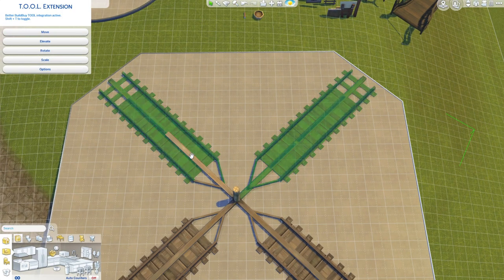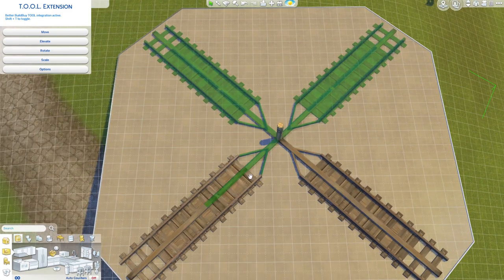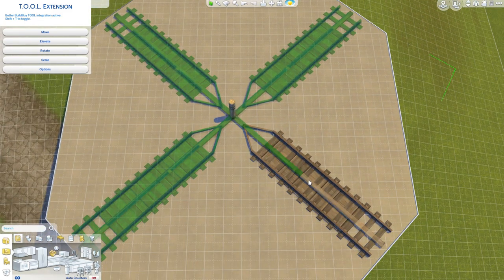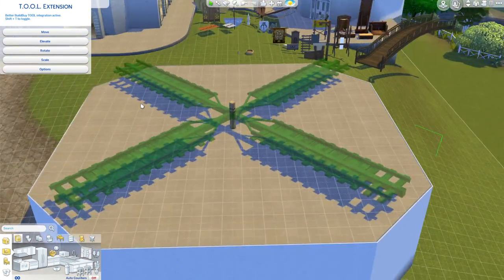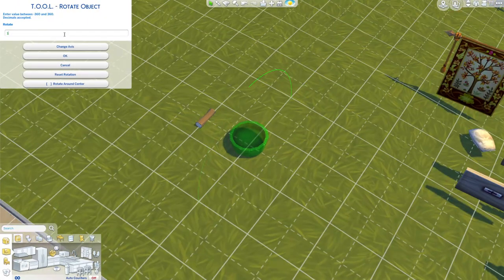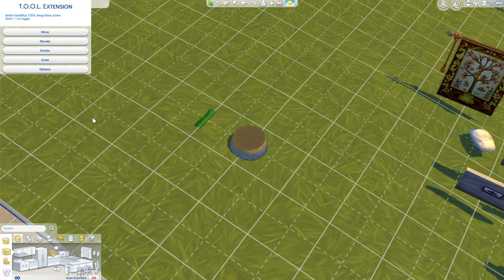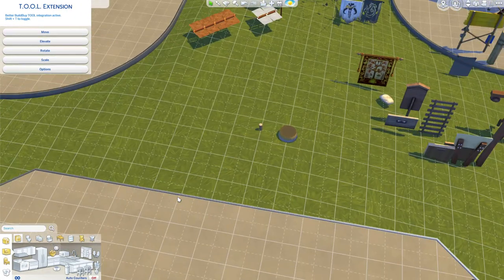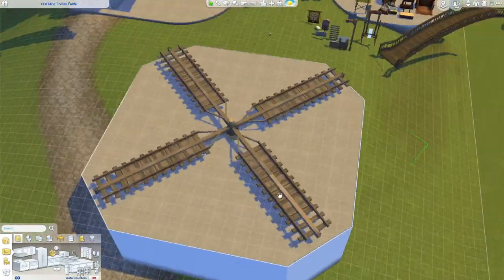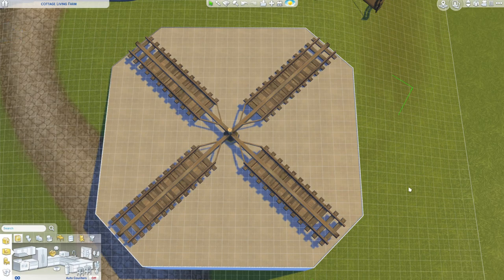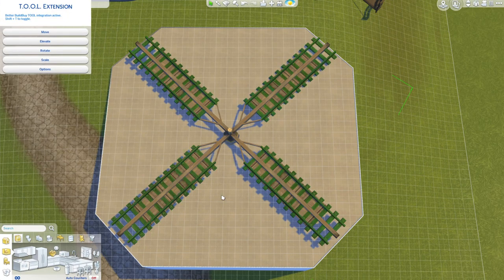And I used fencing from I think Strangerville and the main posts are from Eco Lifestyle that can be rotated. As you can see that came together really quickly because there's really not that many objects and I like it because it has more of that rustic style.